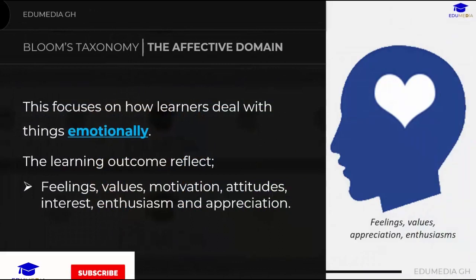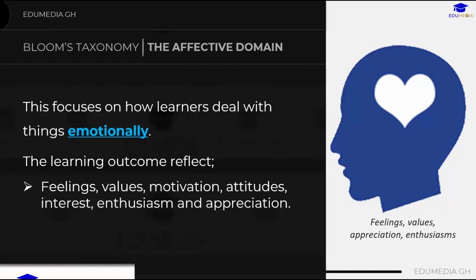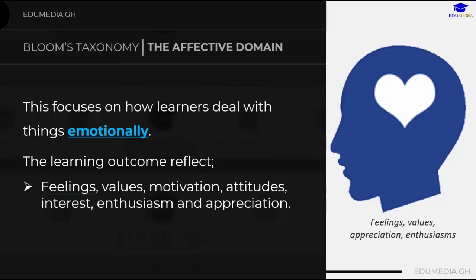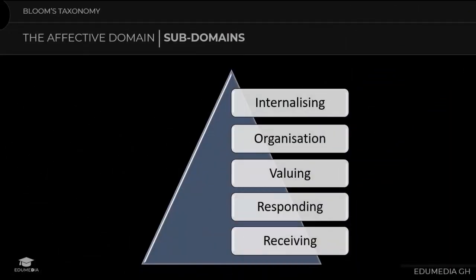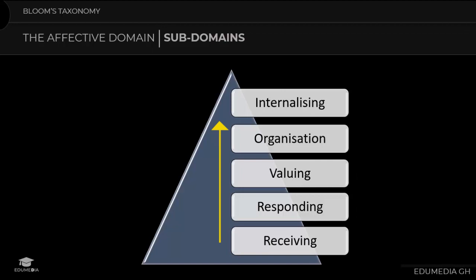The next topic is the affective domain. The affective domain focuses on how learners deal with things emotionally. The learning outcomes reflect feelings, values, motivation, attitudes, interest, enthusiasm, and appreciation. There are five major categories under this domain: internalizing, organization, valuing, responding, and receiving.